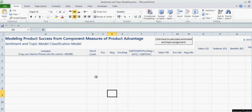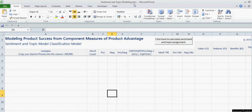And in order to do this, what you'll do is you will open up the sentiment and topic modeling XLSM file. That's the file that was downloaded in the very first video along with the batch file and the test address file.